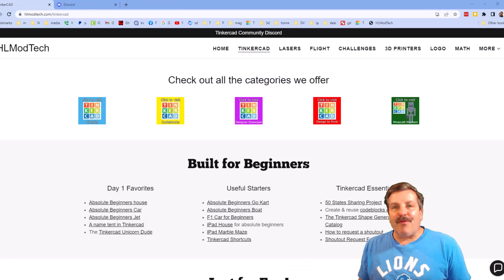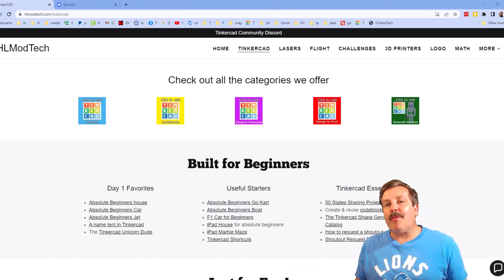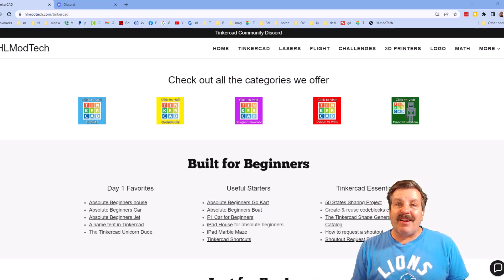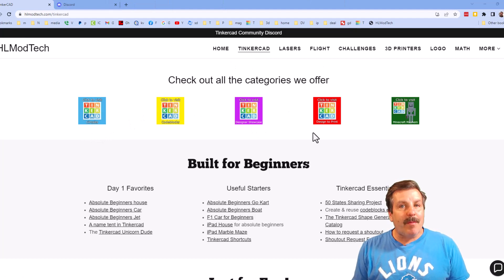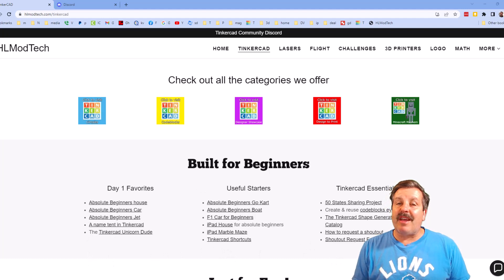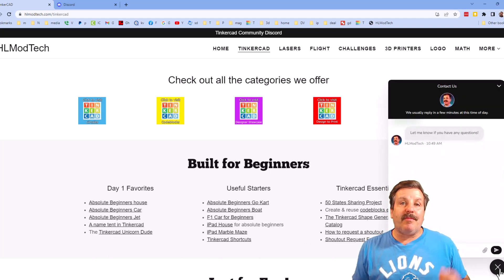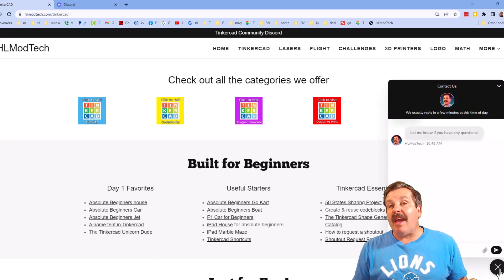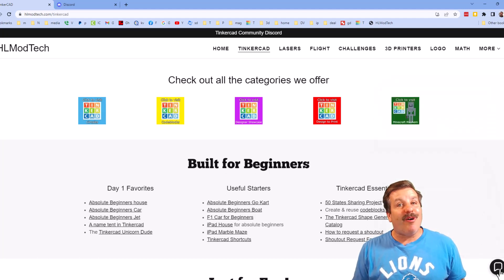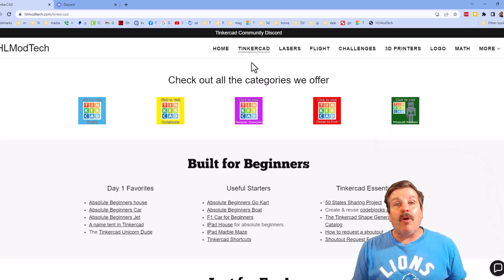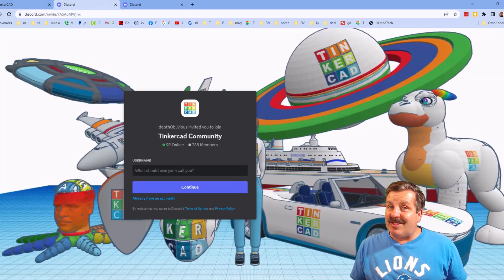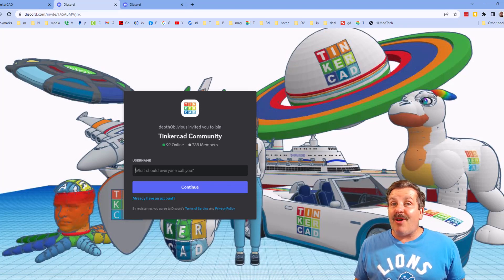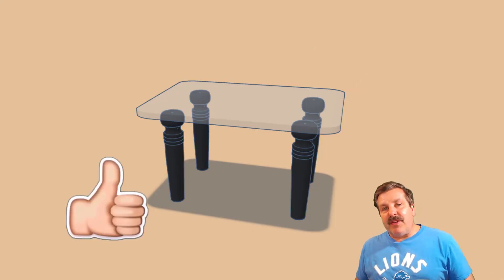Friends I do want to quickly remind you about my website HL mod tech dot com. I've got the page dedicated to Tinkercad, tons of amazing categories and then also day one lessons, useful starters and Tinkercad essentials. Friends there is also the sweet built-in messaging tool, you can click that button, add your question comment or suggestion and reach me almost instantly. I do also want to highlight the link to the Tinkercad community discord, as you can see we've got more than 700 members and it is a fantastic place to talk everything Tinkercad.